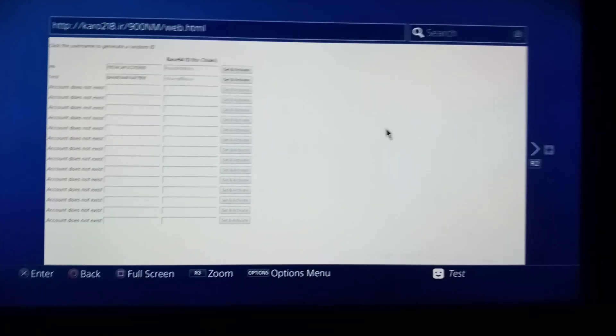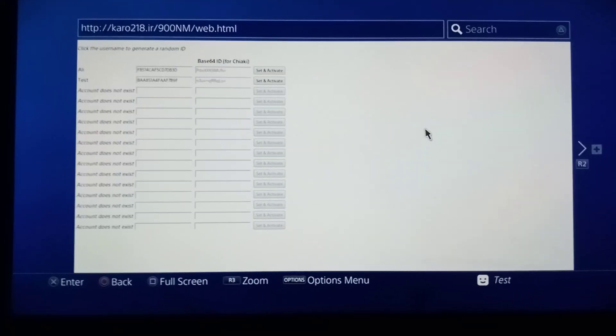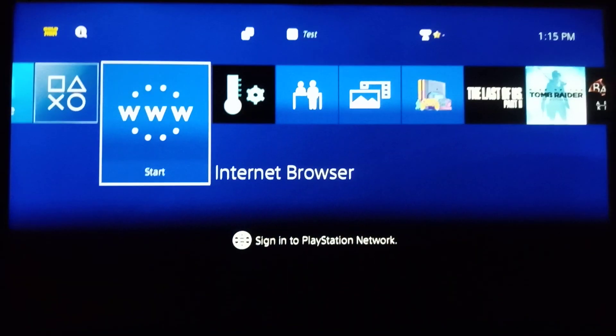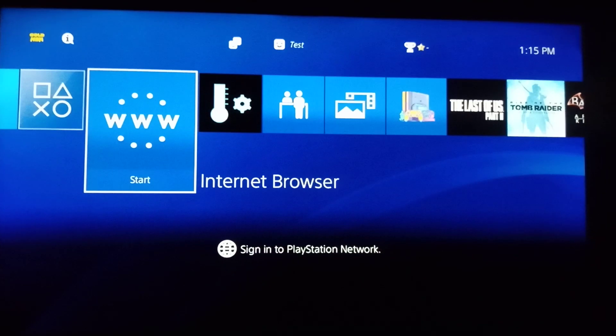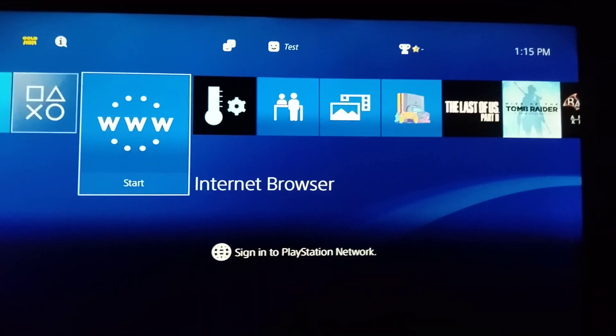That's how you can activate a counter ID in your PS4. Thanks for watching, like the video, subscribe the channel, and goodbye.